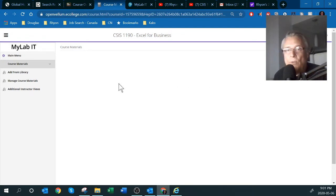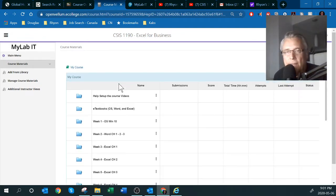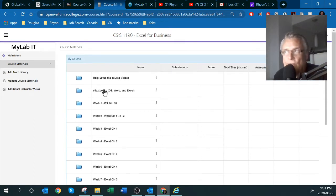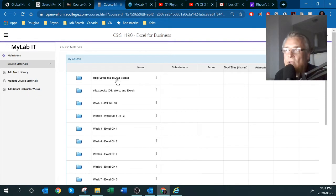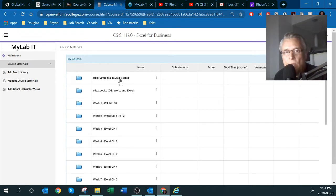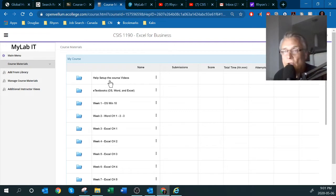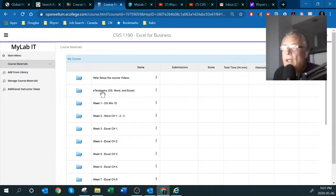From here you'll be presented with all the folders for the course. I've gone through this in other videos, so hopefully in the first week you've looked at those. I've also done a couple of videos to help you with that, but the publisher's videos are done a bit more professionally so definitely take a look at those. The e-textbooks are also accessible here.